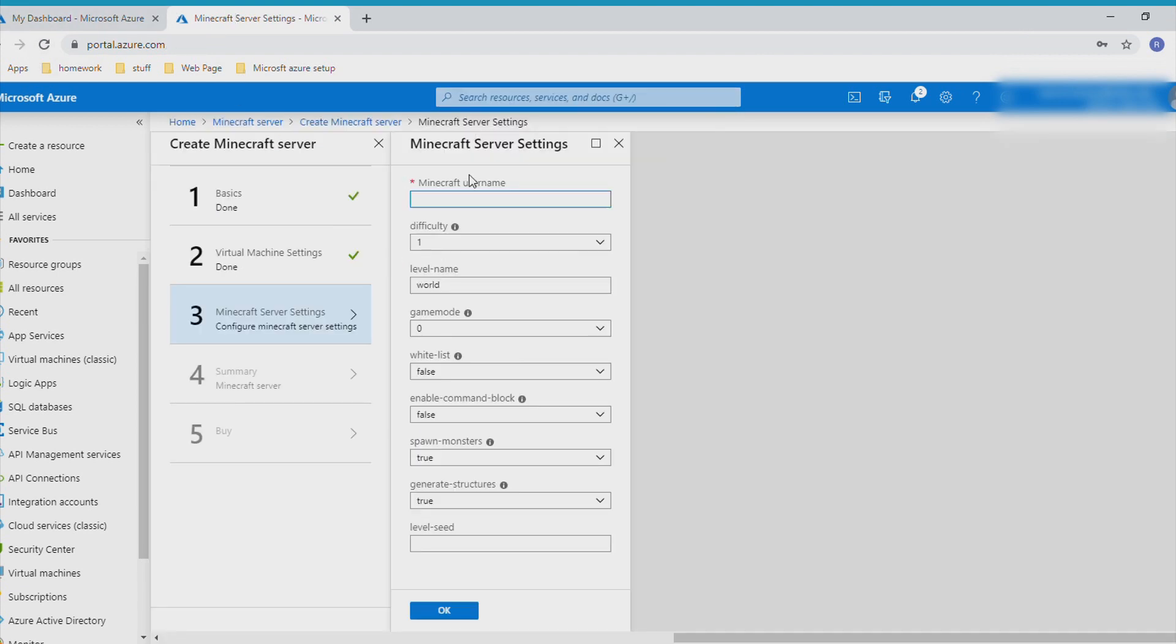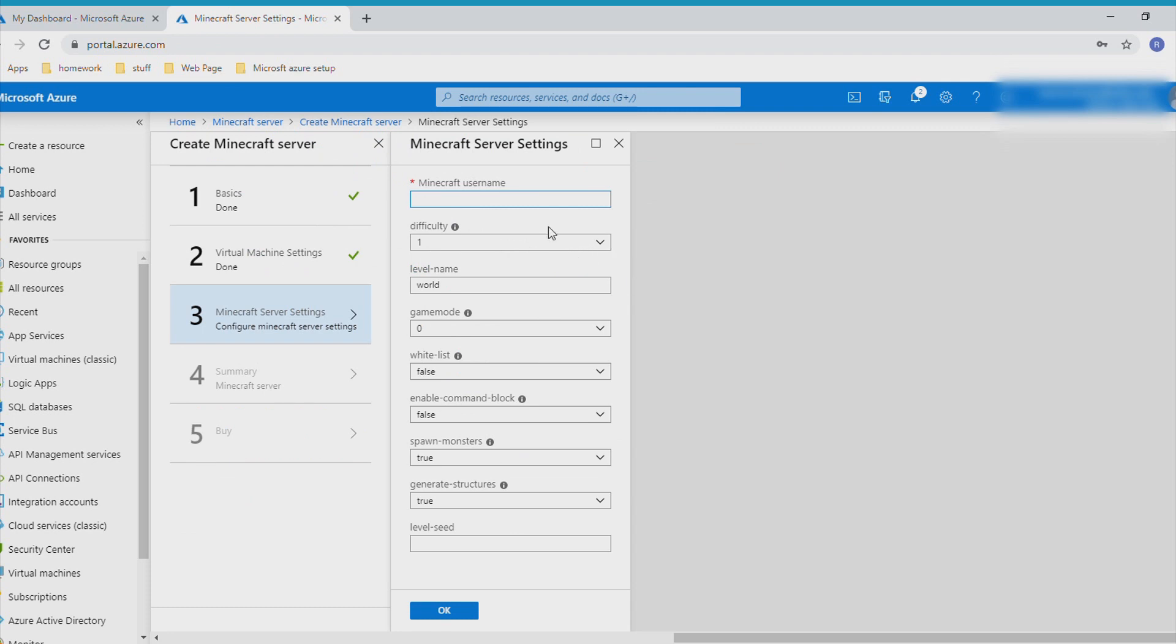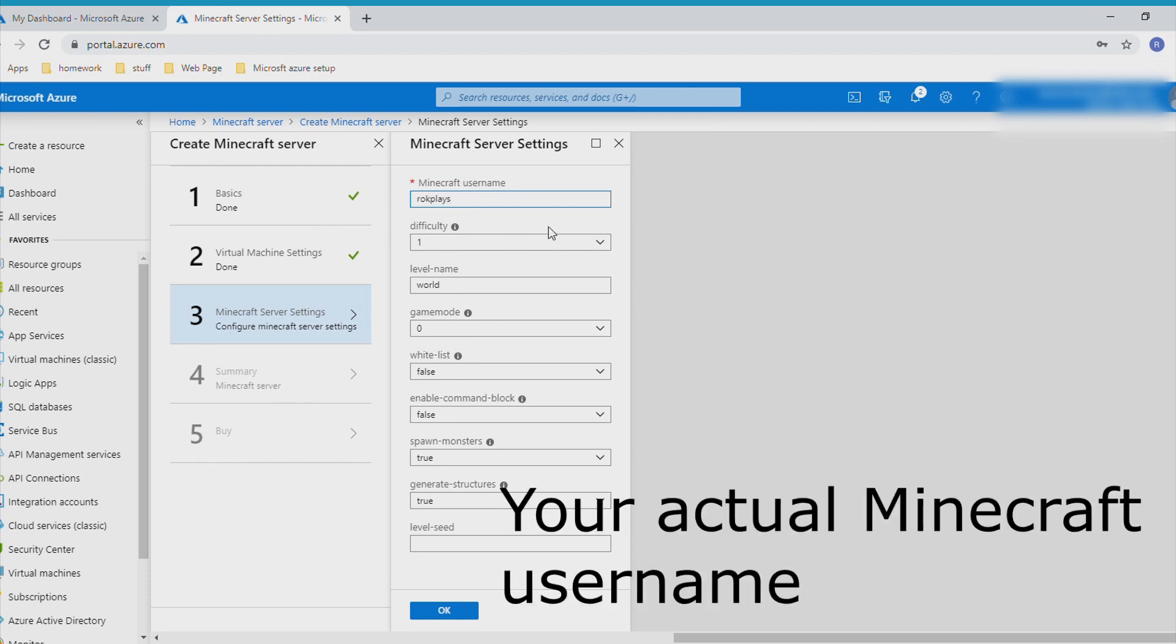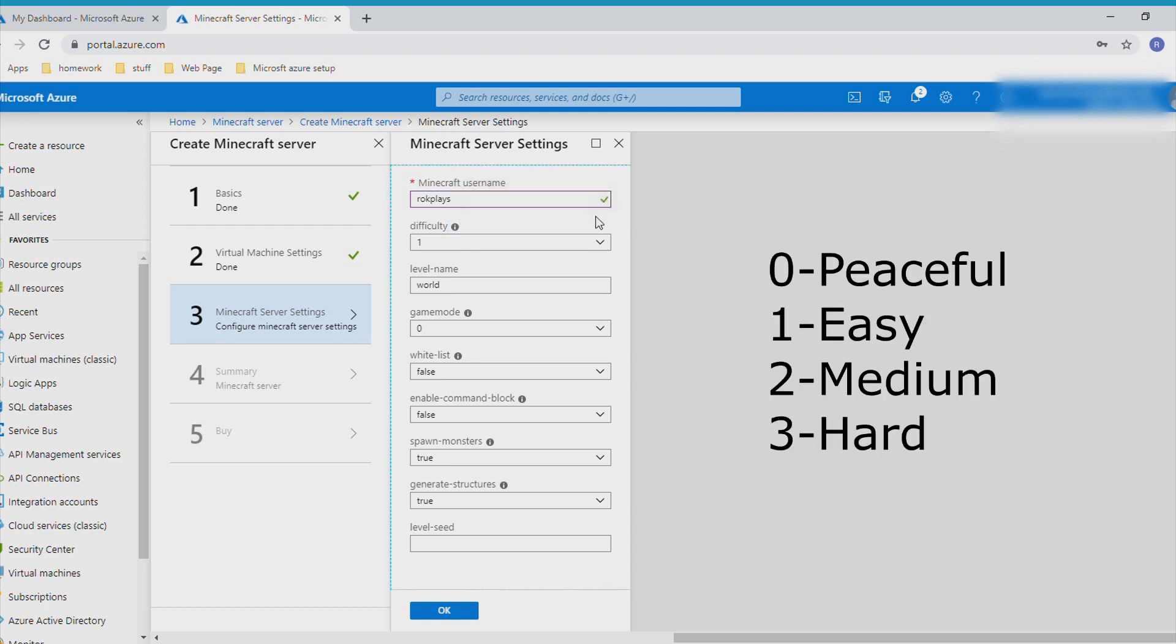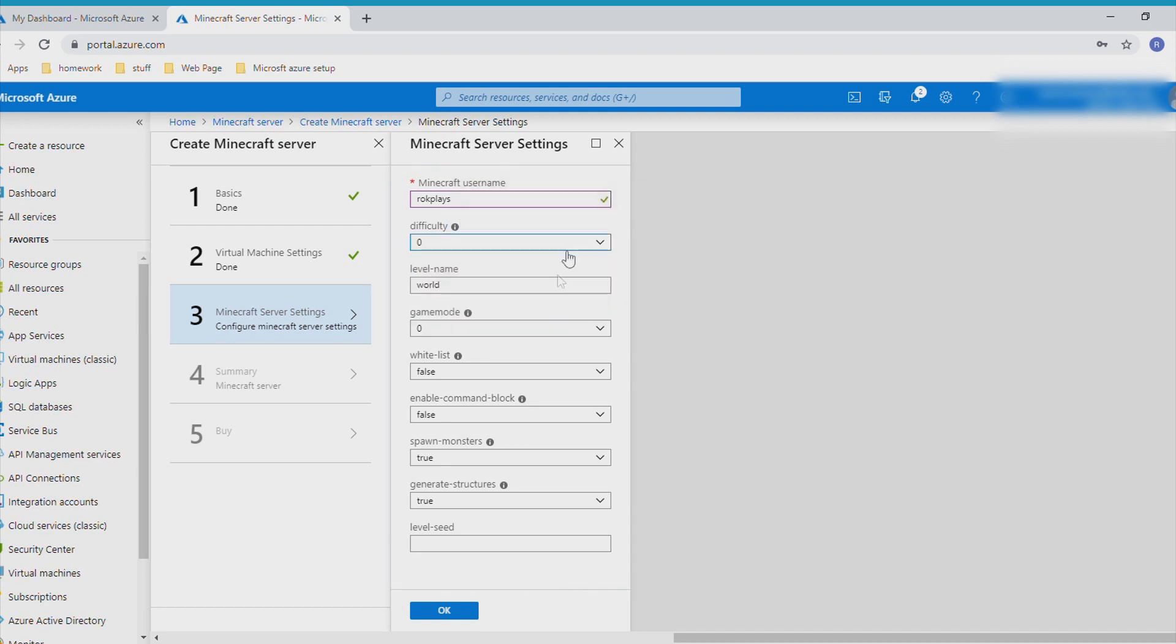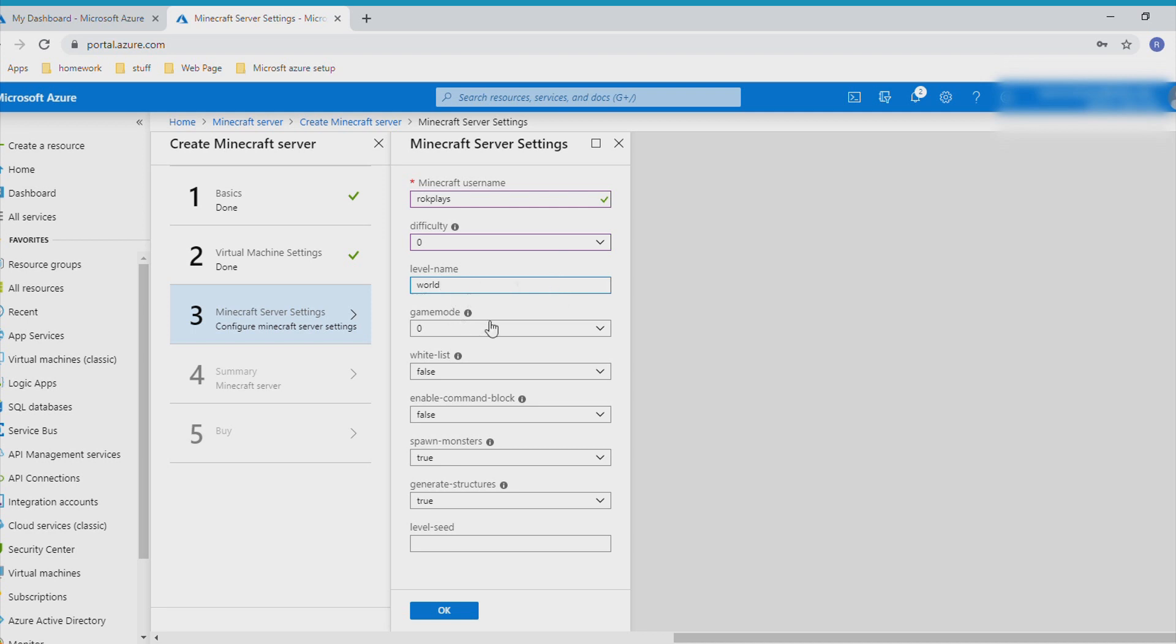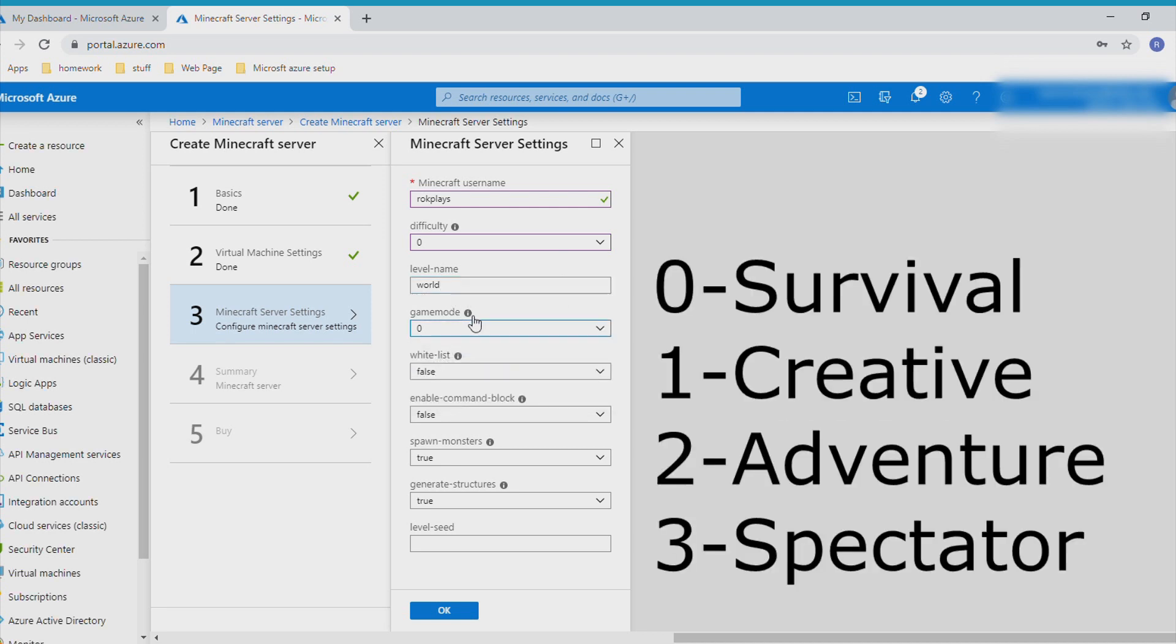Difficulty - I can see here. Zero is peaceful, three is hard. Level name - leave that at world. Game mode - you can choose your game mode: survival is zero, creative, adventure, spectator.